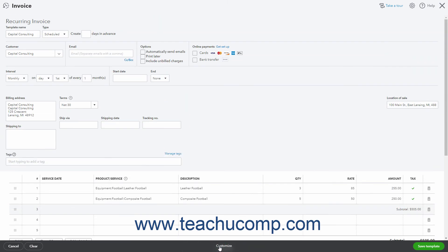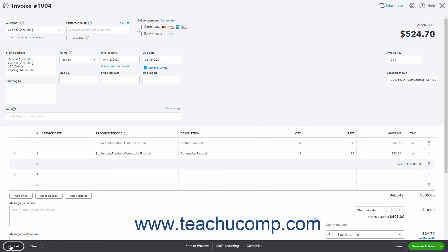Clicking the Make Recurring button opens the Recurring Invoice window, which lets you create a recurring invoice — discussed in a separate lesson. You can click the Cancel button in the toolbar to cancel the recurring invoice and return to the main invoice screen. Clicking the Customize command in the toolbar lets you select a different invoice template to use, edit the current invoice template, or create a new invoice template by selecting a command in the pop-up menu that appears. Creating form templates is discussed in a separate lesson.